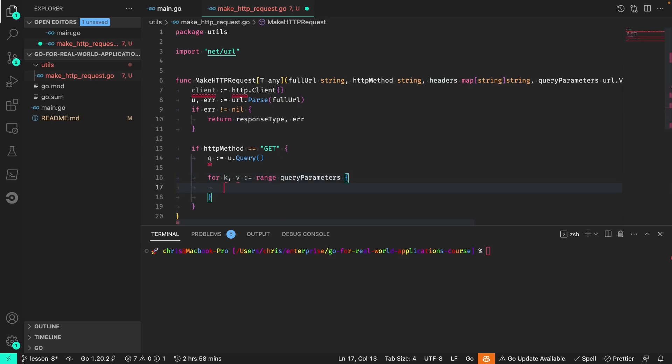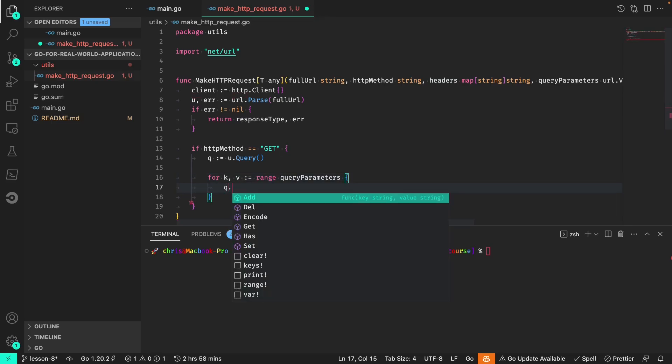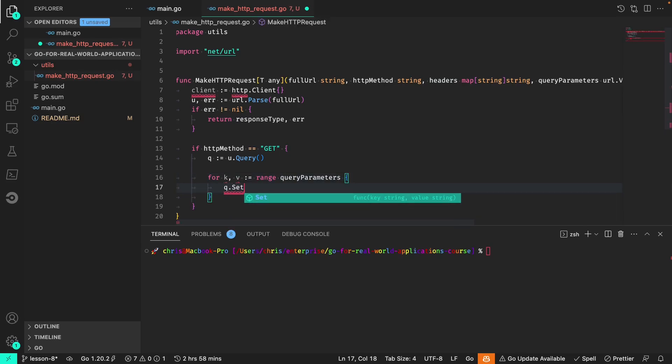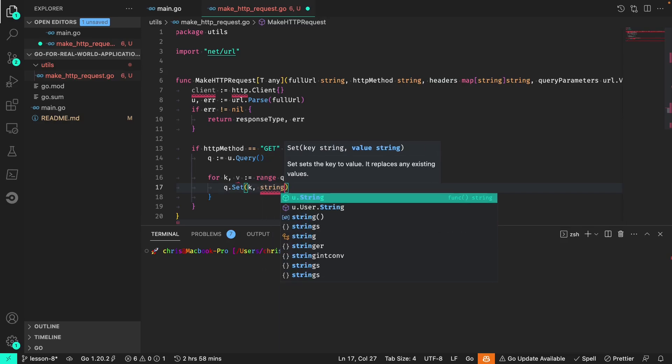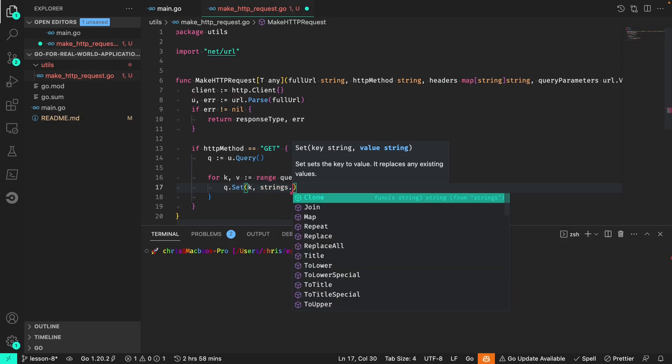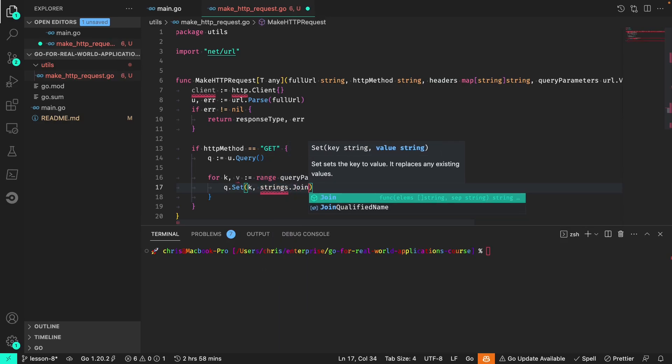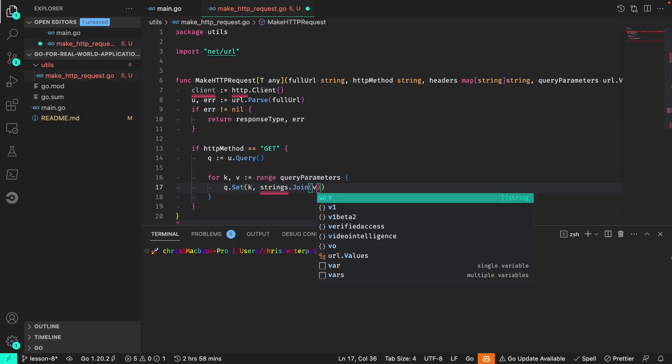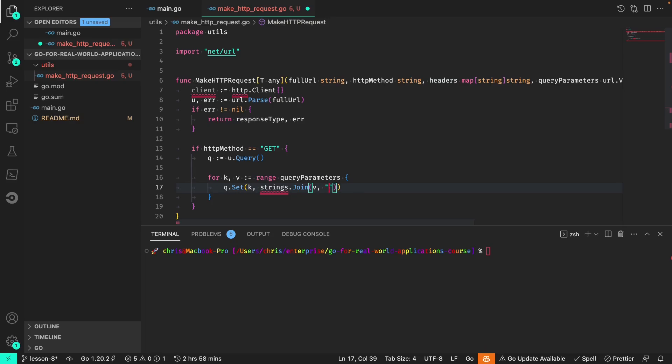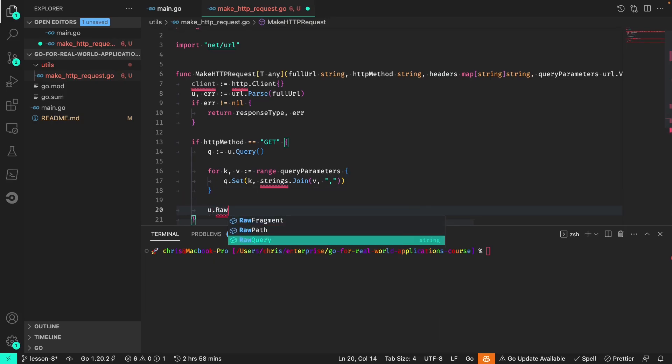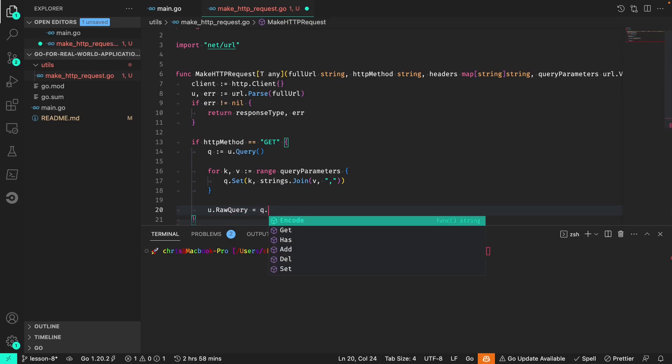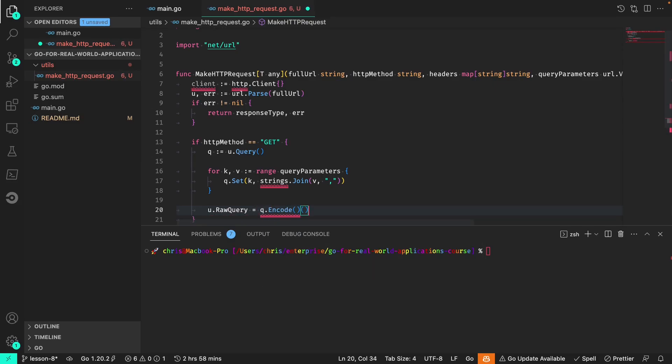We will set the key and value for each parameter, and then we'll set the raw query to the fully encoded built query that we've built here.